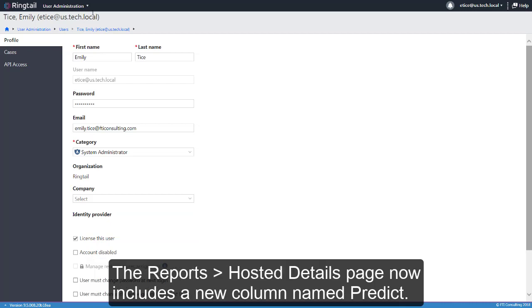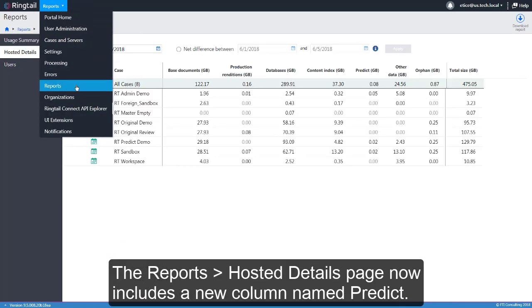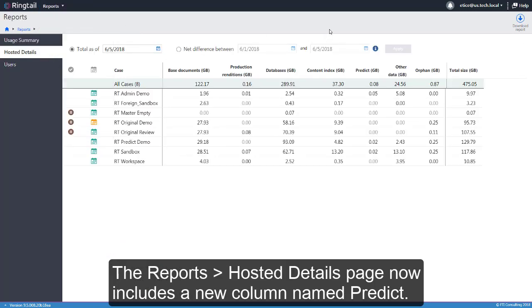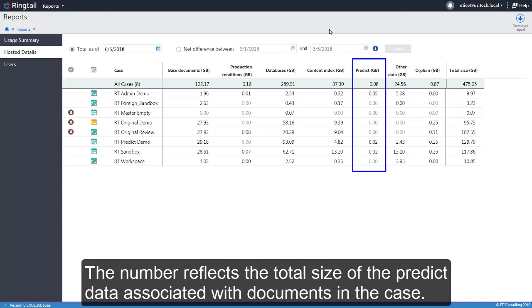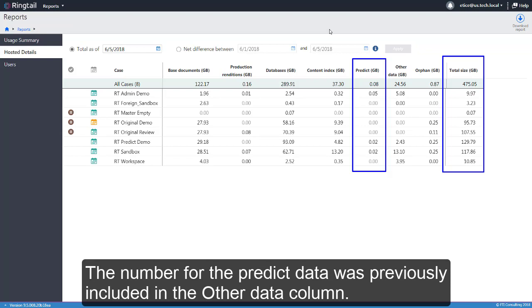The Report's Hosted Details page now includes a new column named Predict. The number reflects the total size of the Predict data associated with documents in the case. The number in the Total Size column includes the number in the Predict column. The number for the Predict data was previously included in the Other Data column.